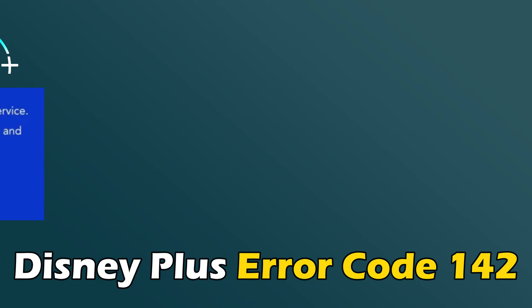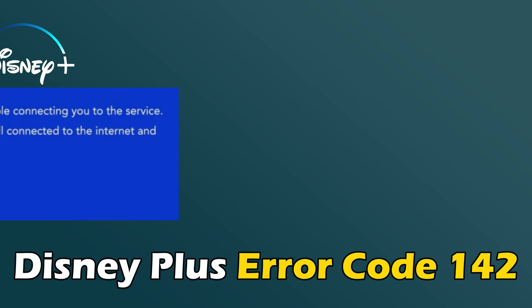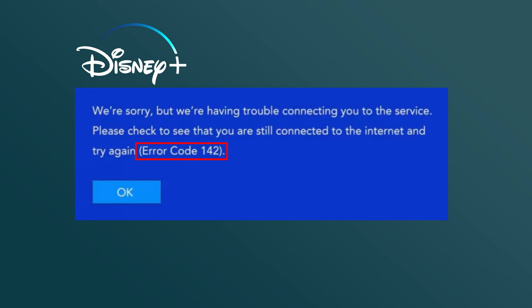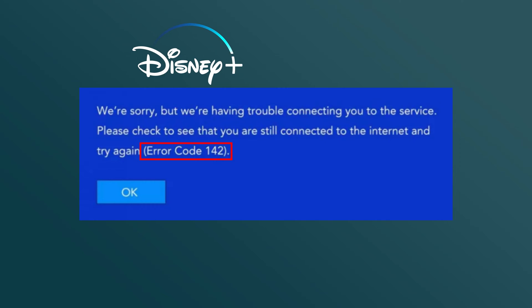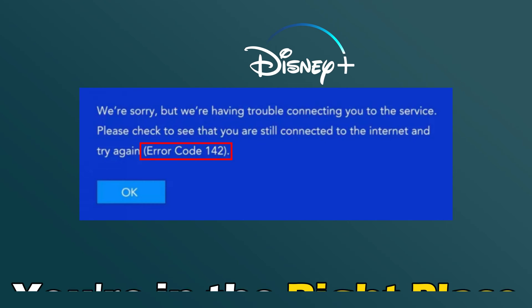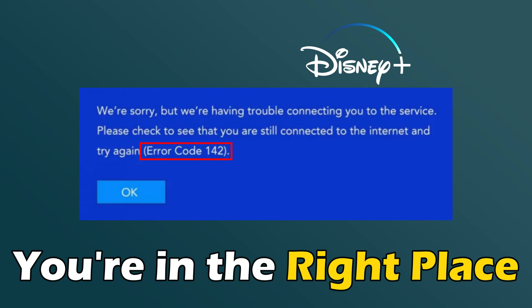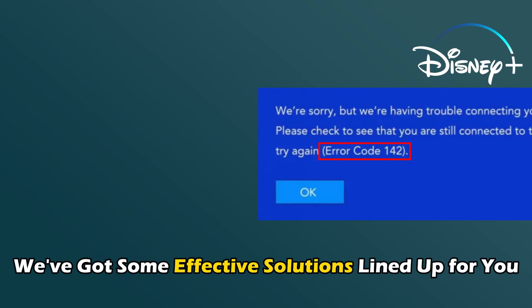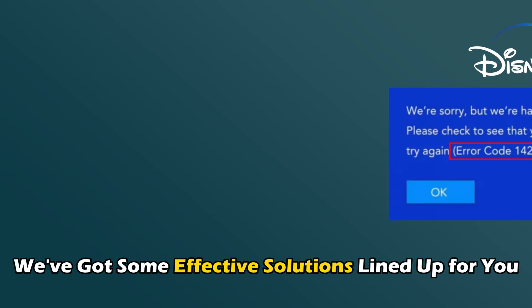If you have been experiencing the Disney Plus Error Code 142 and want to know how to fix it, you are in the right place. We have got some effective solutions lined up for you.